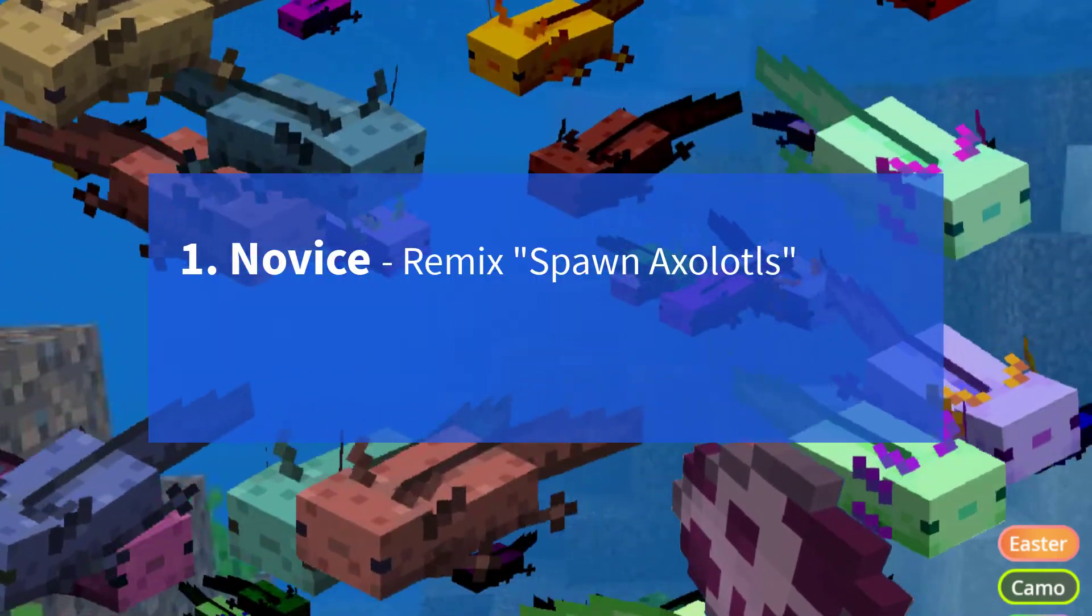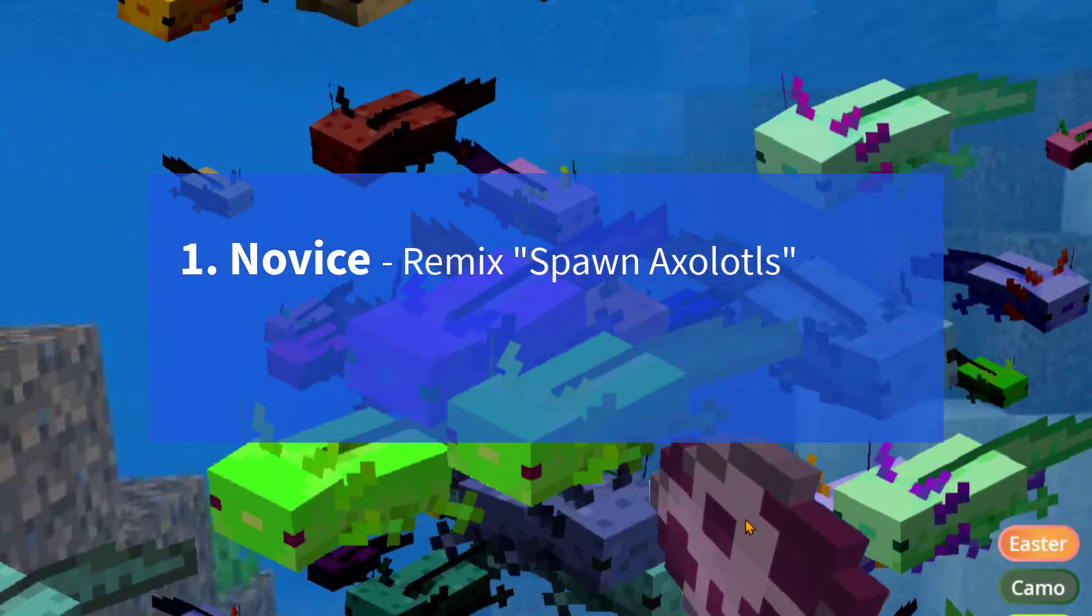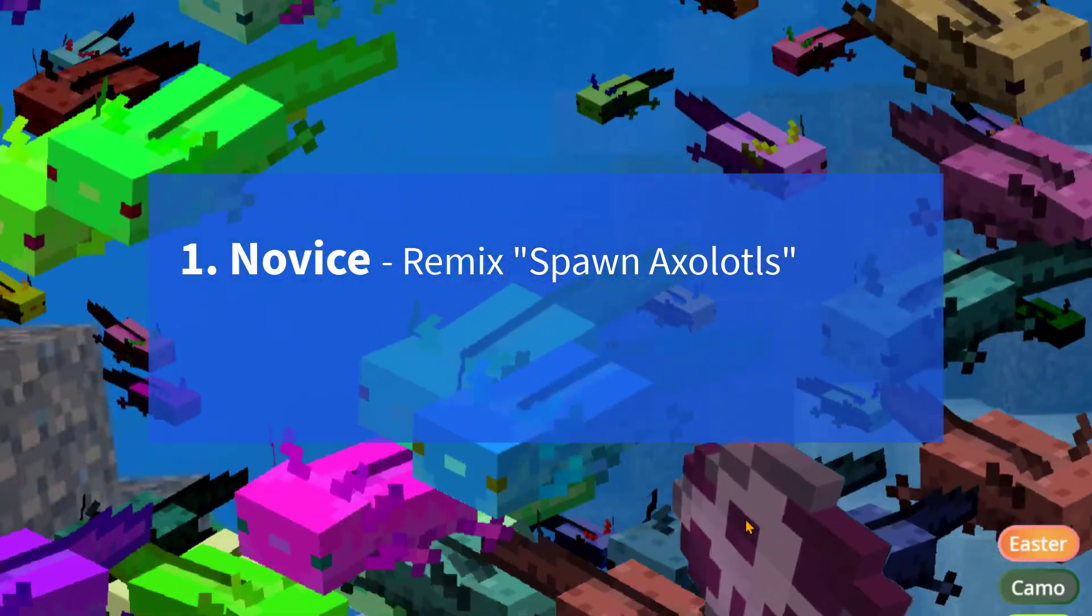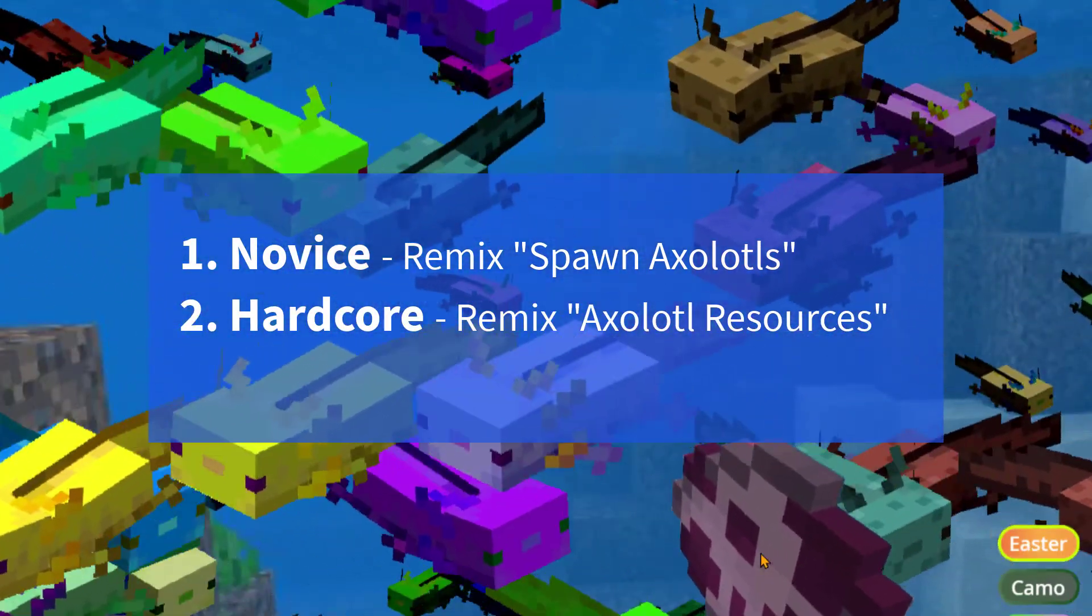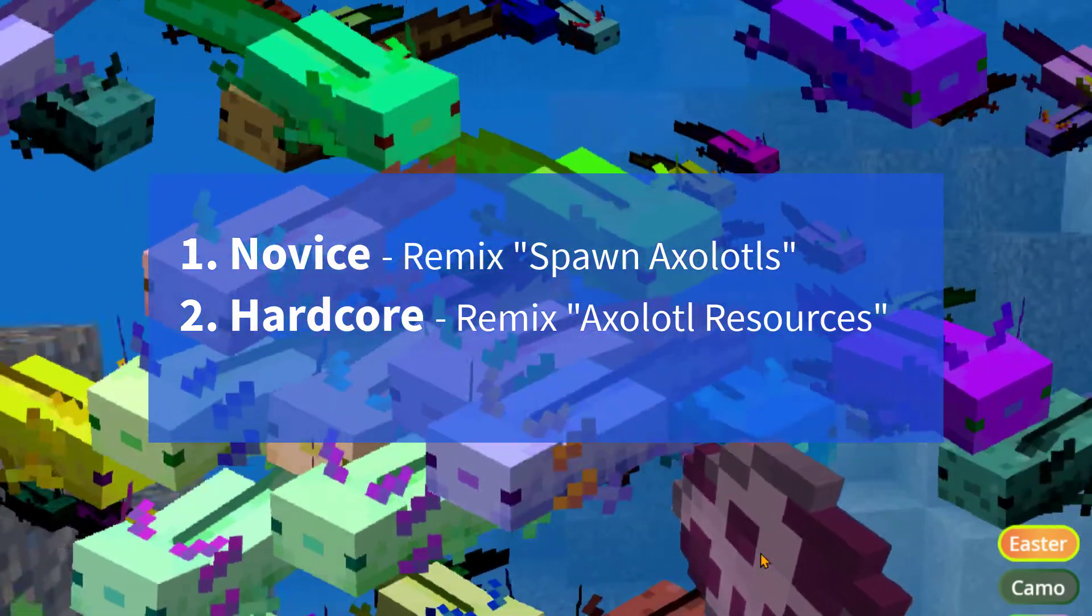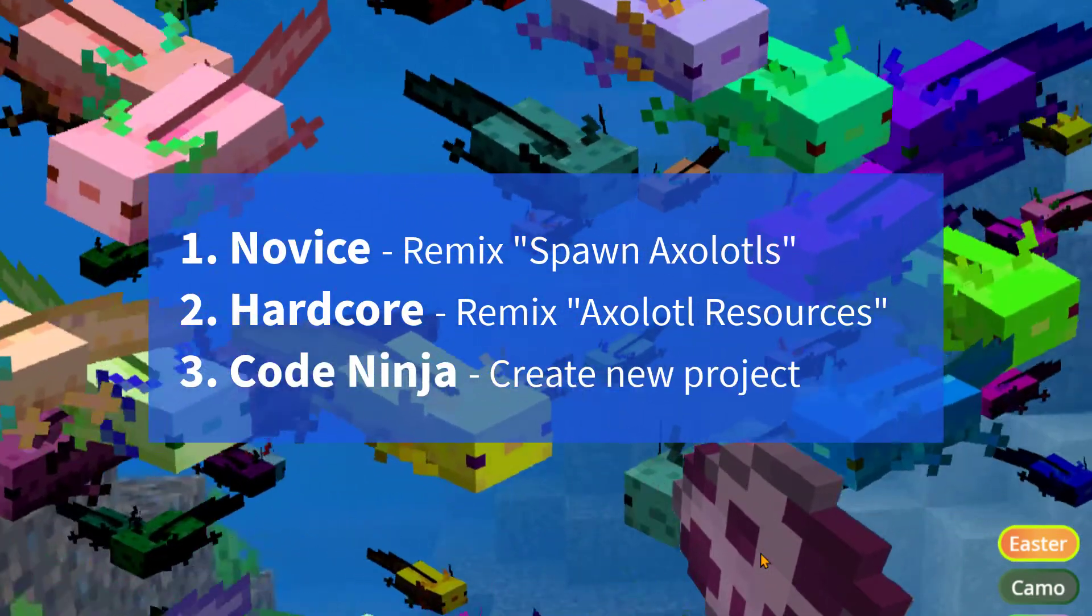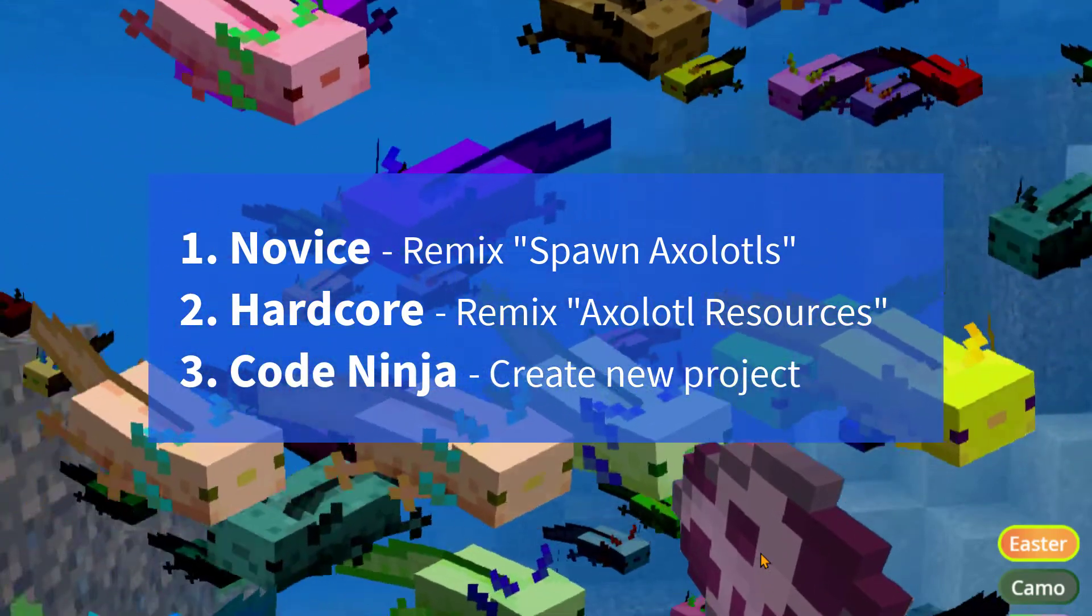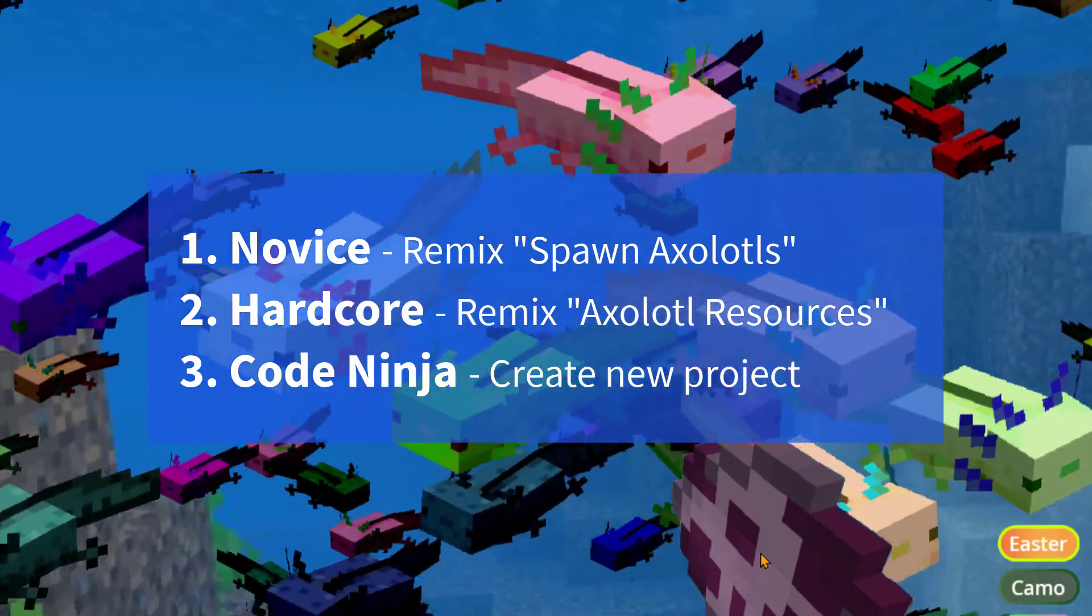If you're a novice at Scratch then you can remix my code and I'll give you a link to that project in the description below. If you're more hardcore then you can just remix my project axolotl resources and write all the code yourself. If you're a code ninja then you may want to create a new project and get your own resources and write your code.